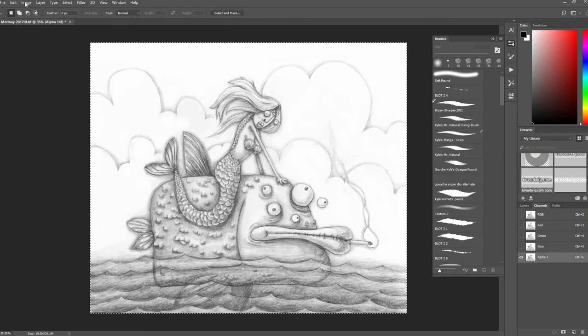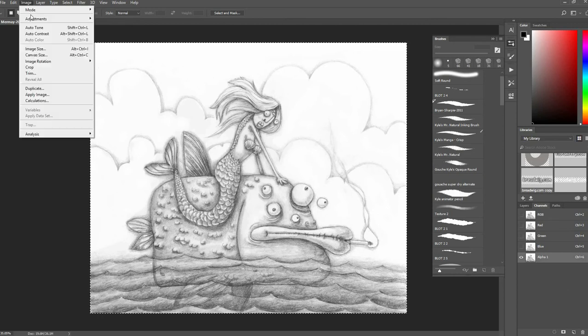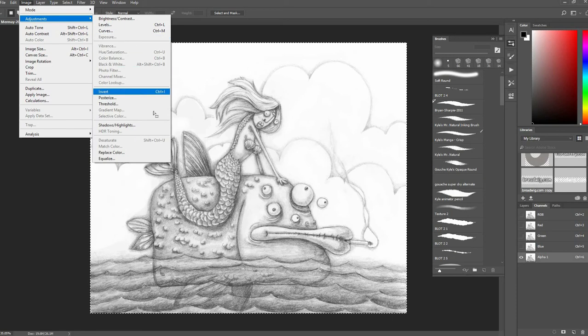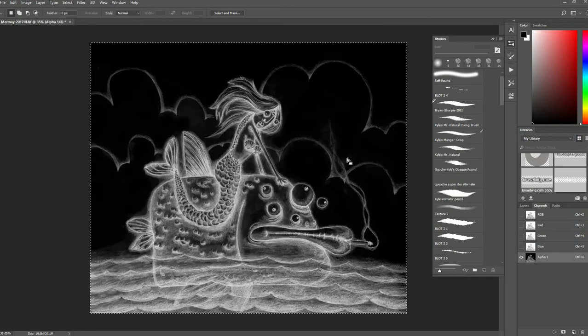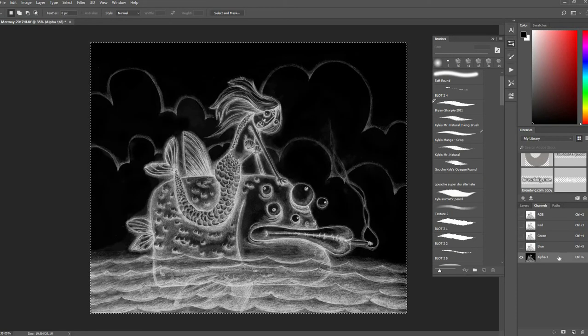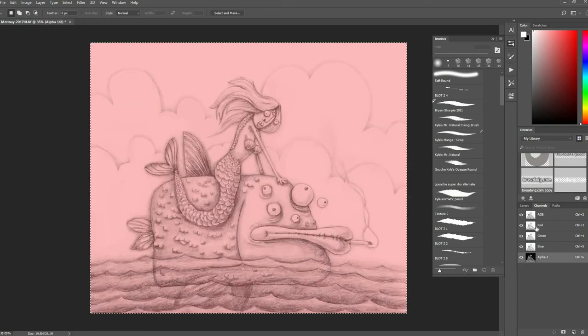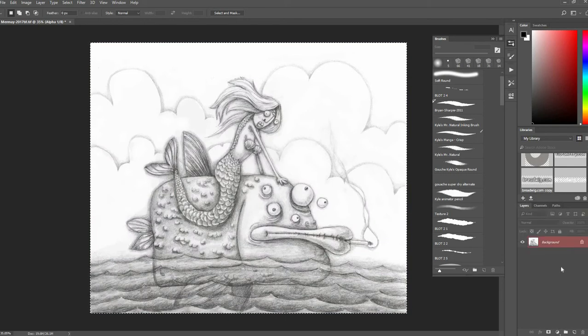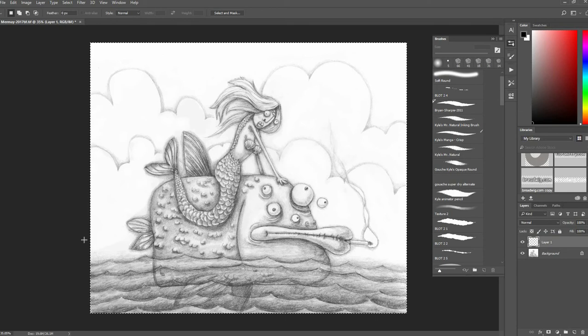Then I'll go up to Image, Adjustments, and invert that image. Now that it's inverted, I'll go back to my RGB channels, back to my layers, and make a new layer.